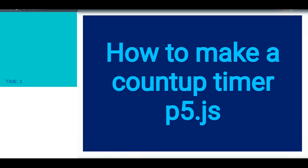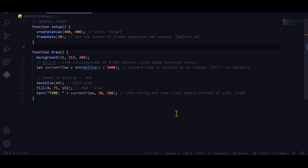In this video we're going to make a simple timer that starts when the setup function is called. As demonstrated, the time increases one second at a time. The general timer measures how much time has passed since the setup function started, using the millis() function which measures milliseconds, or 0.001 seconds. We convert it into seconds by dividing by a thousand.